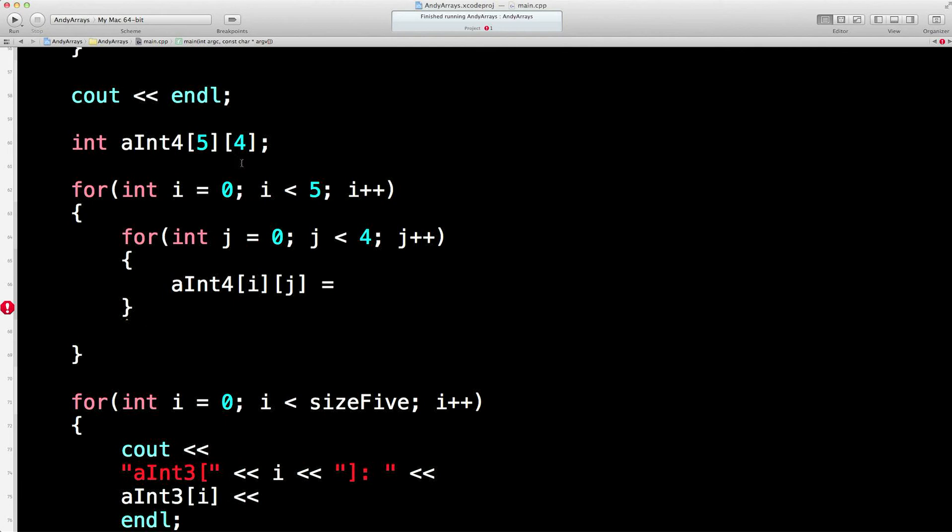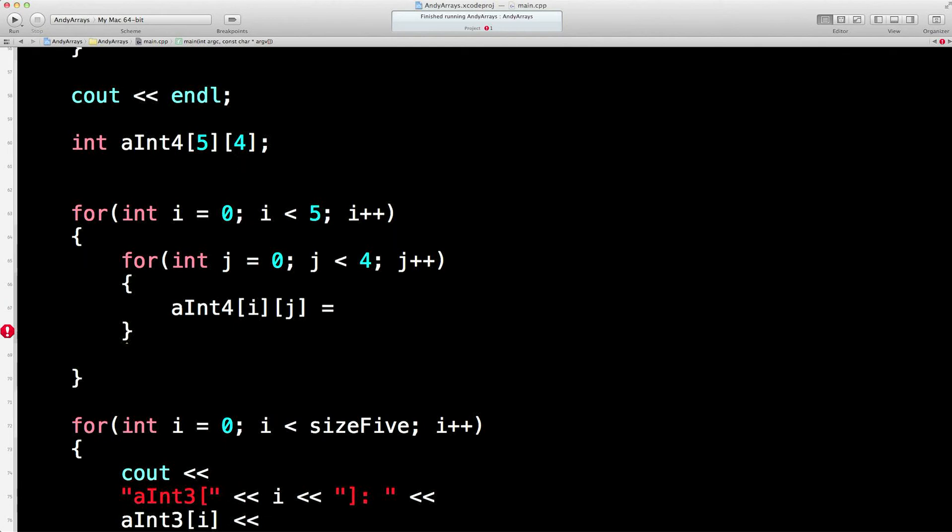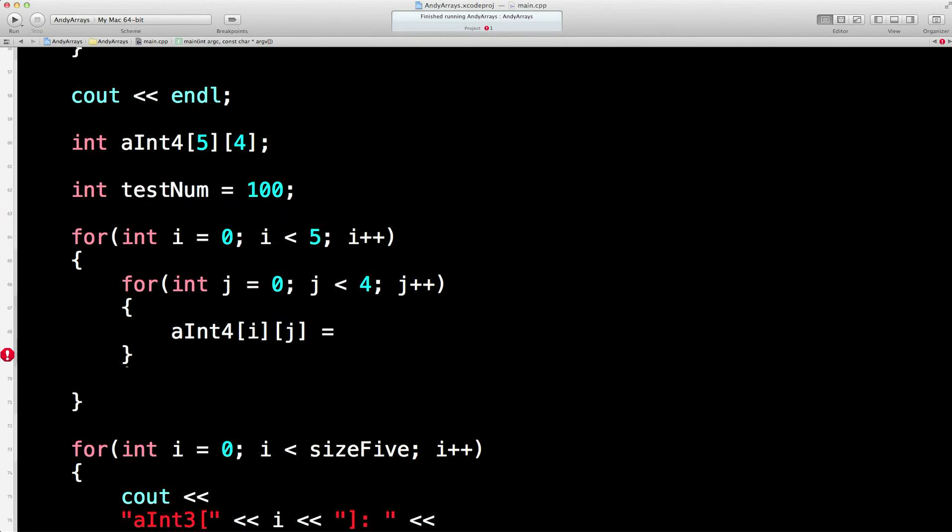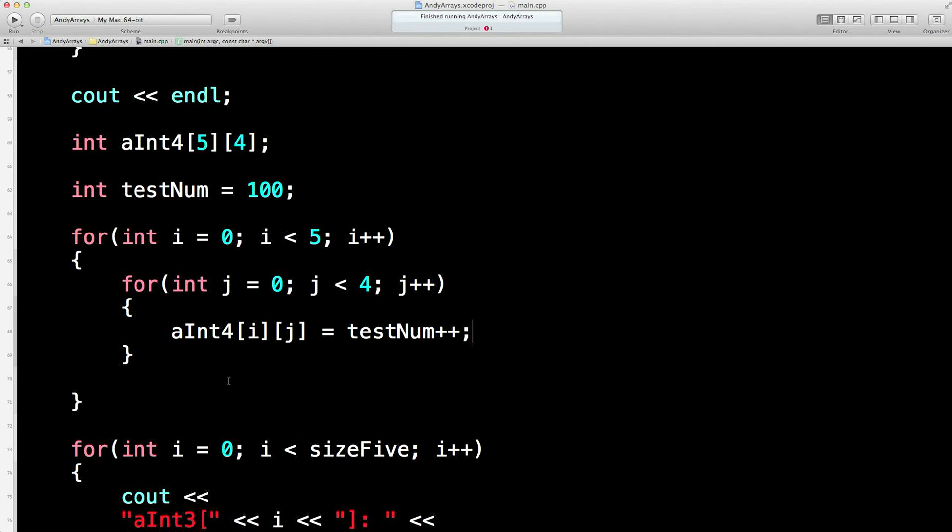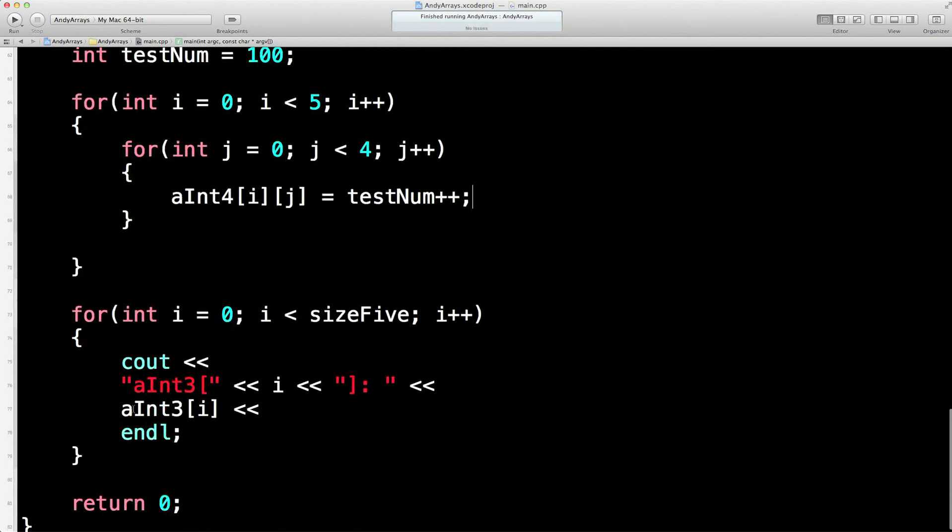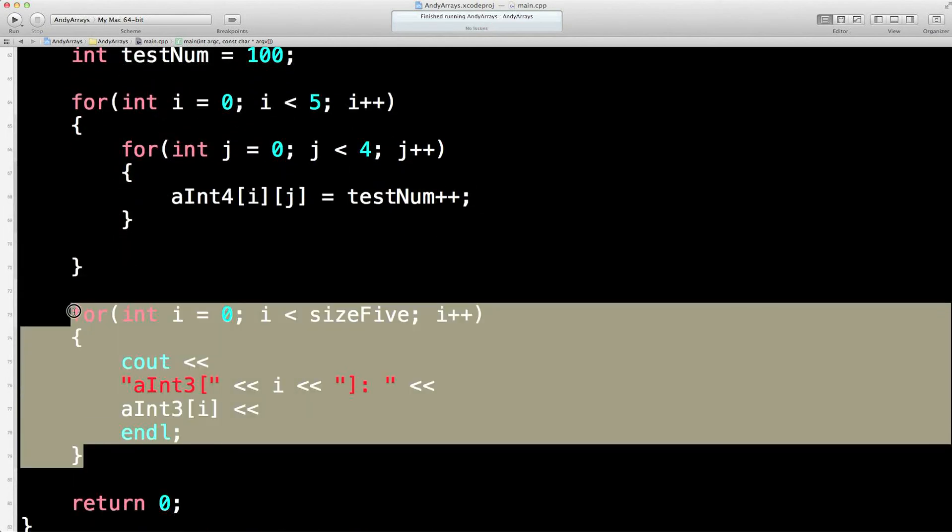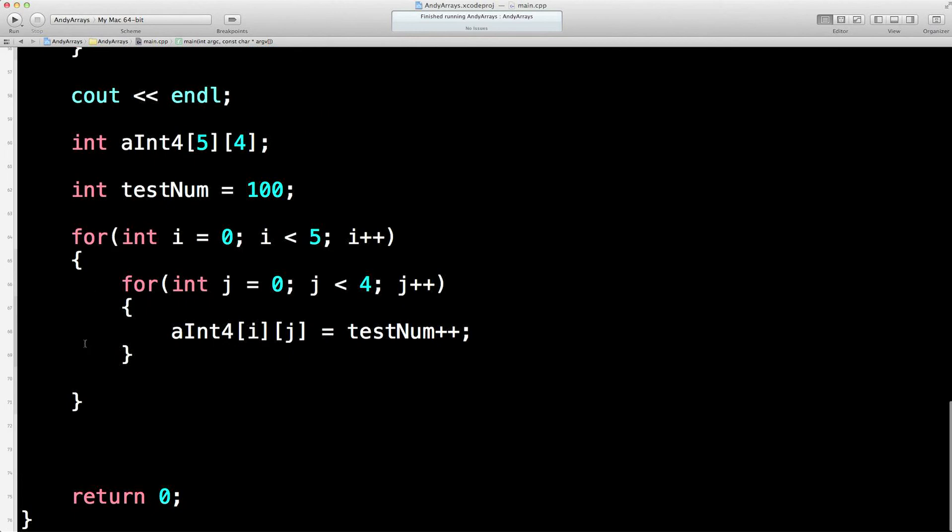Let me create a test number. And then I'll set it to 100. And then I'll just put test number into the array and then add one on each time.